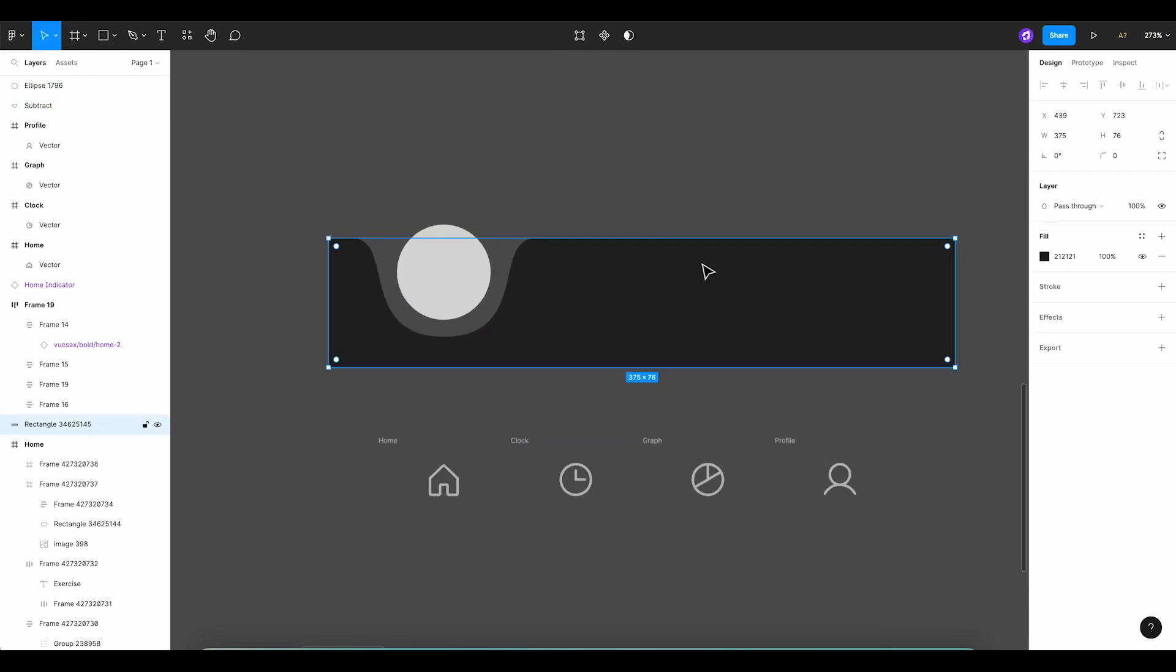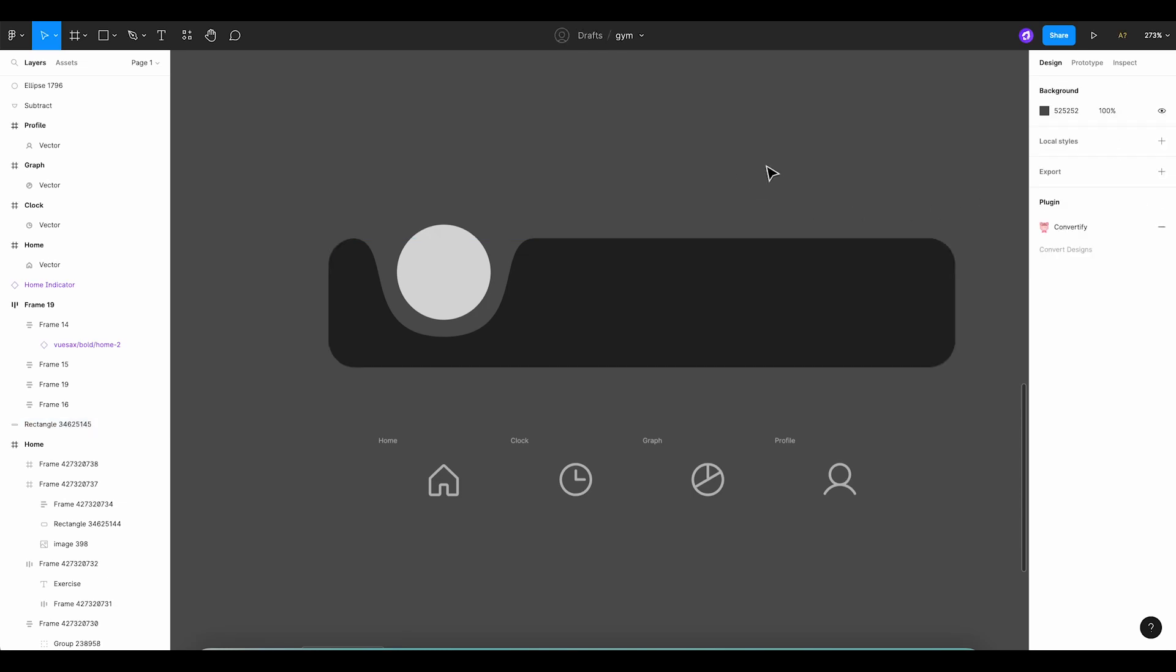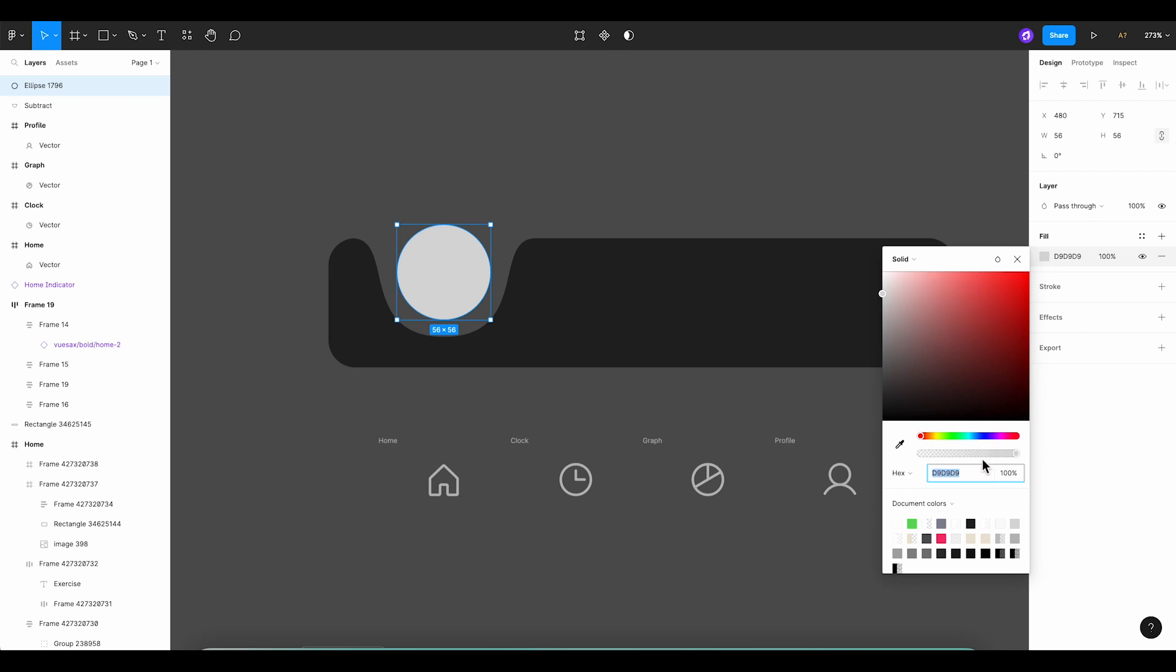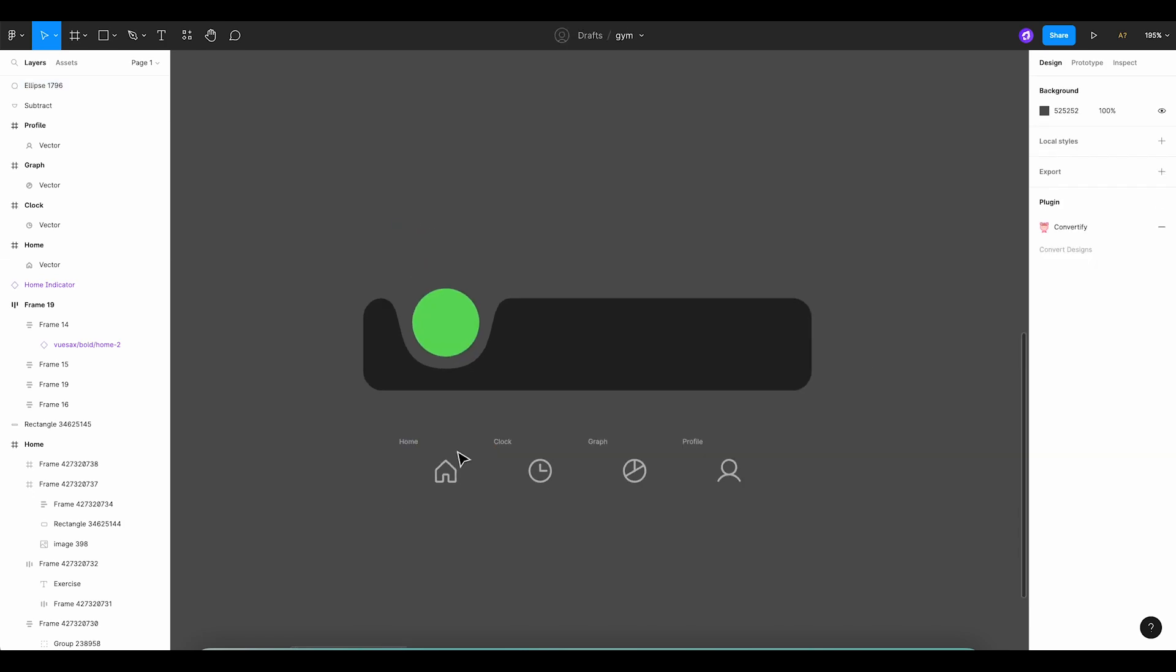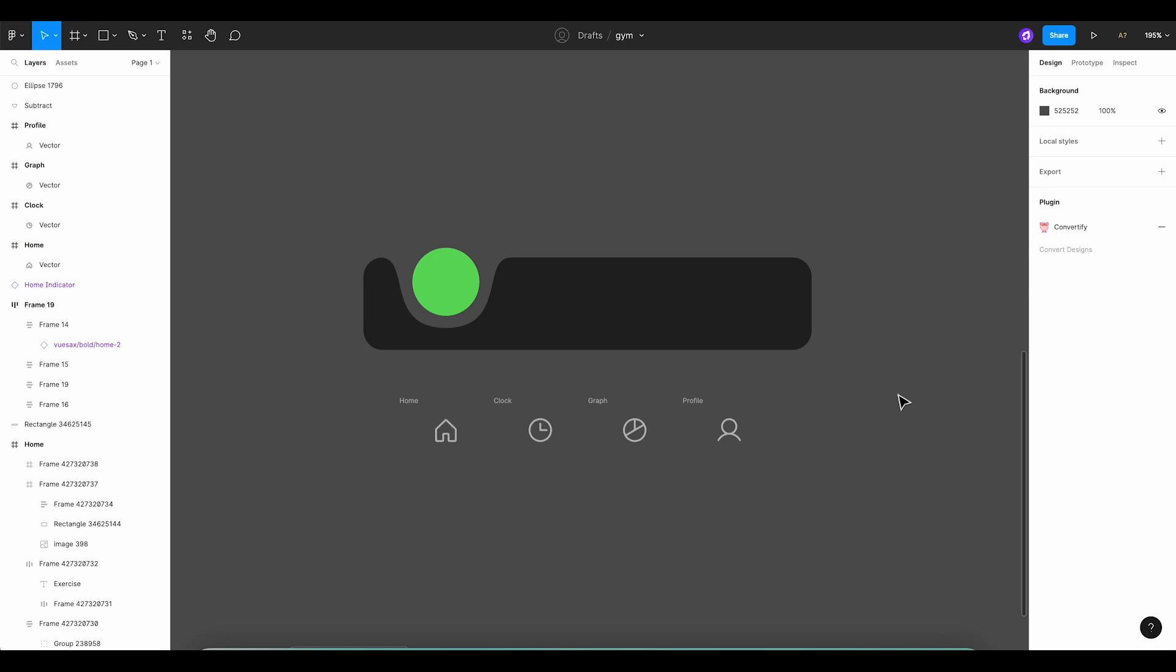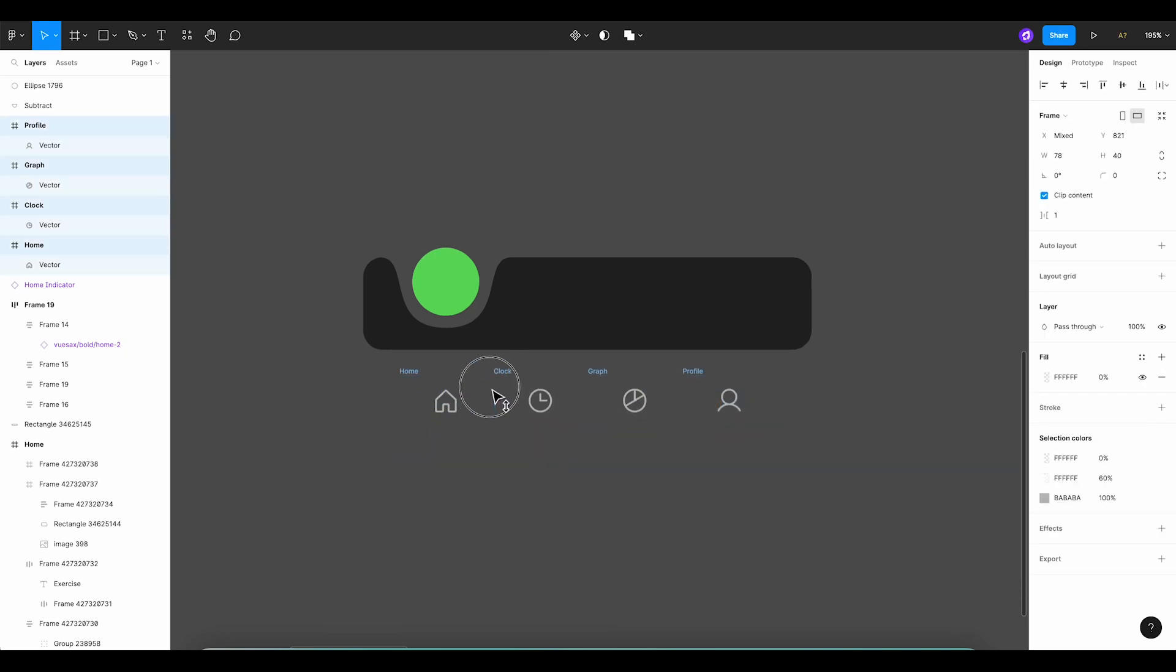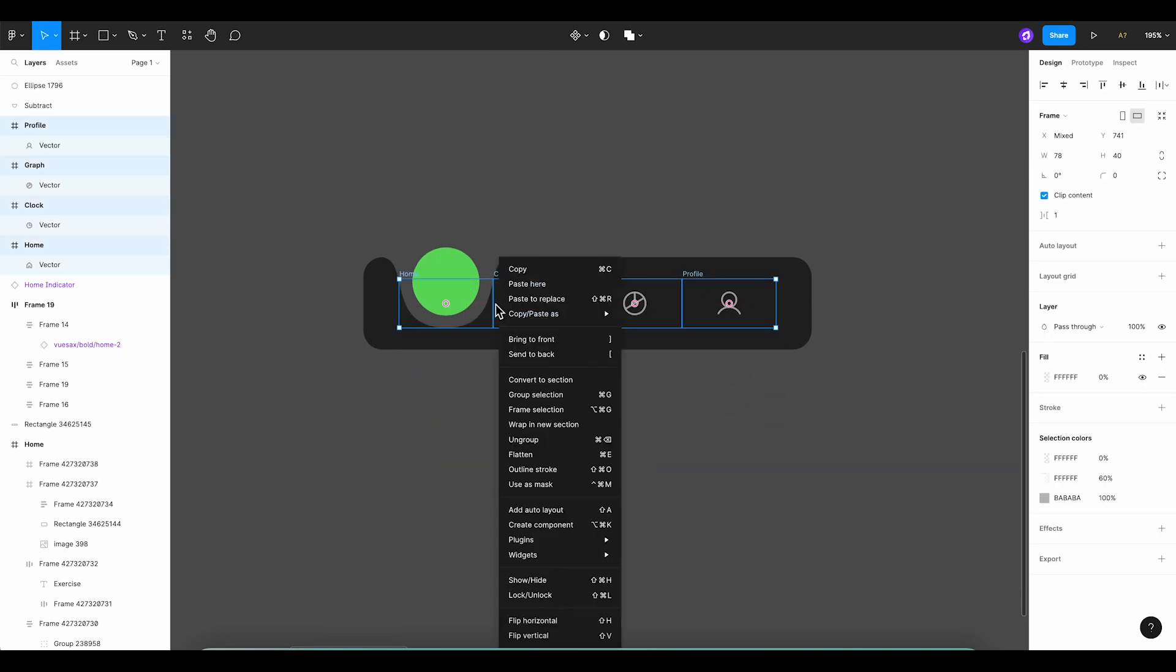Finally, let's give our bottom navigation a nice radius for that smooth, rounded look. Amazing! This looks lovely. Now it's time to add those final touches to our animated bottom navigation. Here's what we'll do. First, let's change the color of our circle to the lovely green shade from our app's color selection.